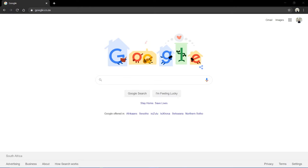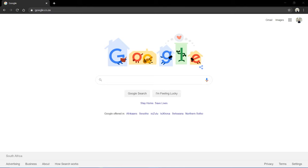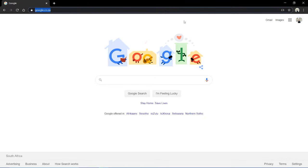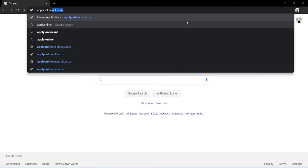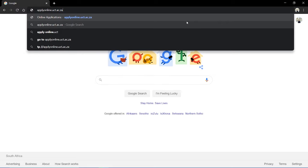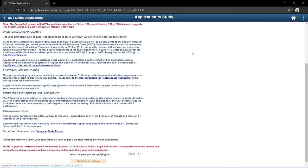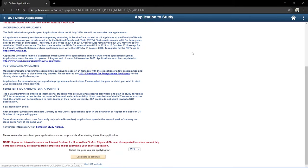Hi guys, it's Ashraf from WizHu, and today I'm going to be walking you through how to apply to the University of Cape Town. I have my browser window open here, I'm using Google Chrome, and I'm going to go to my URL and punch in applyonline.uct.ac.za. This takes me to my application portal, which I can use to apply.